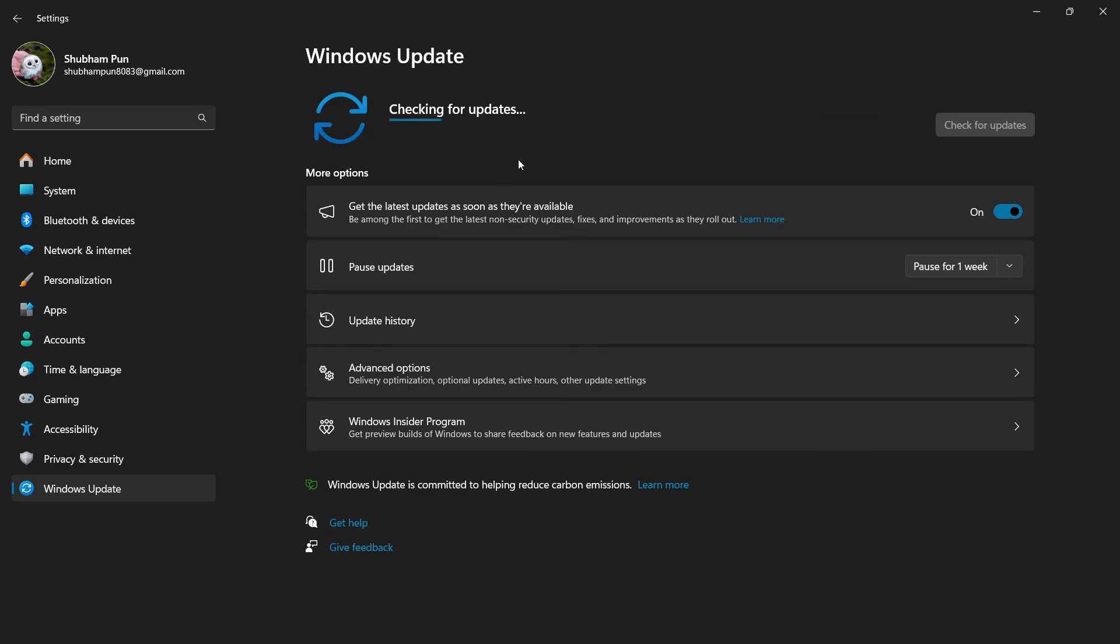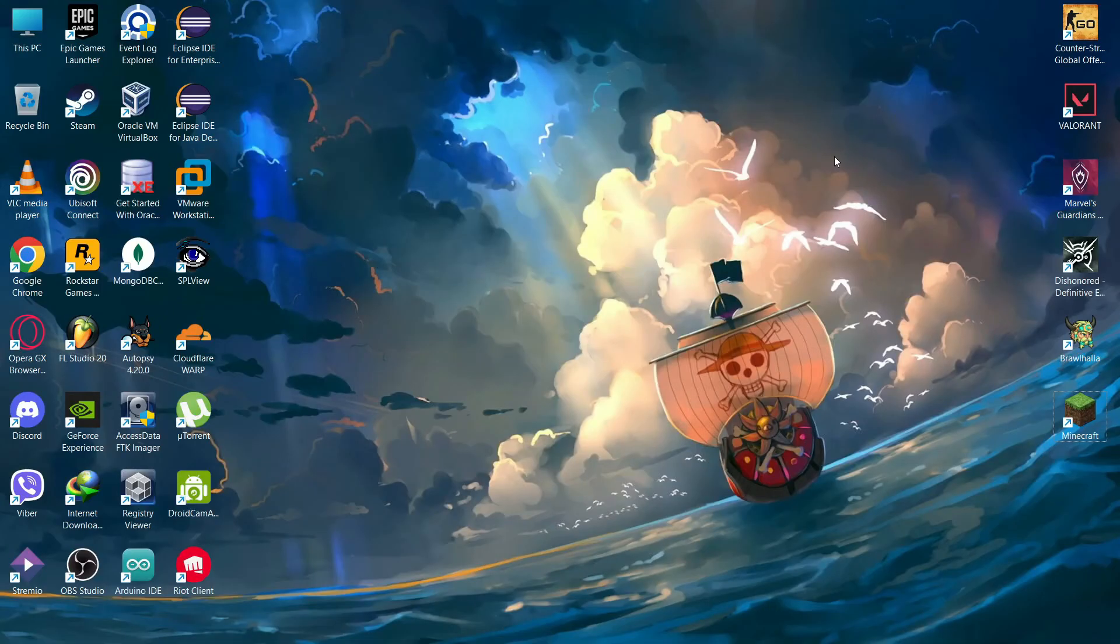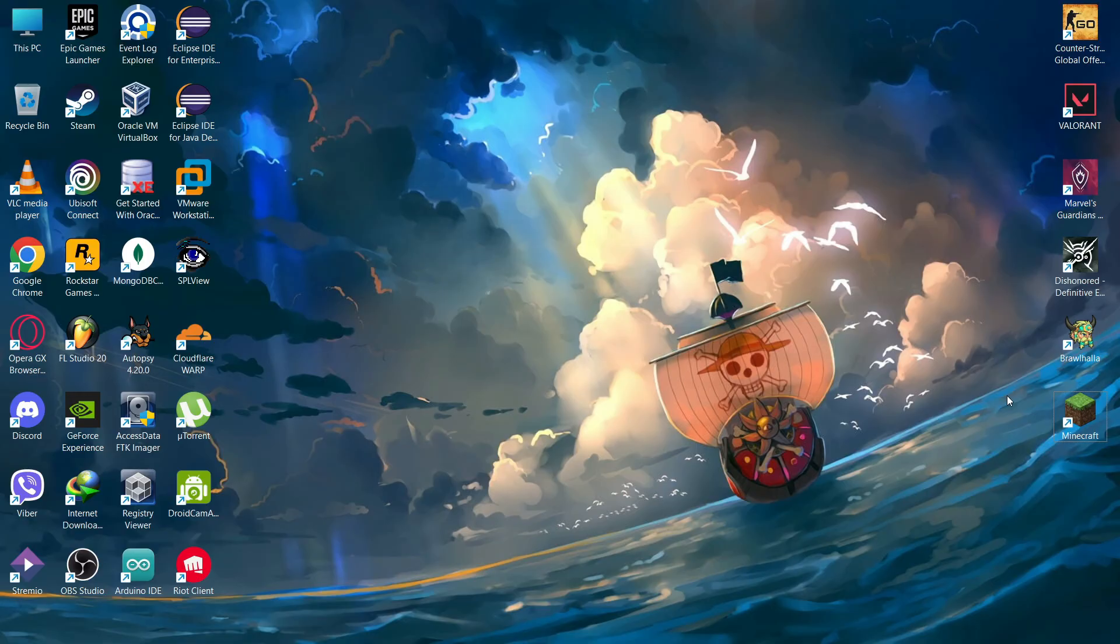After that, your Minecraft should be fixed from the authenticate to Microsoft services error.